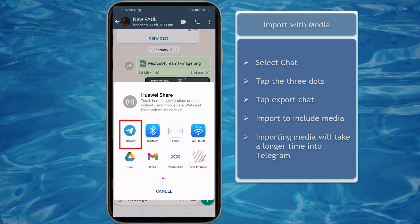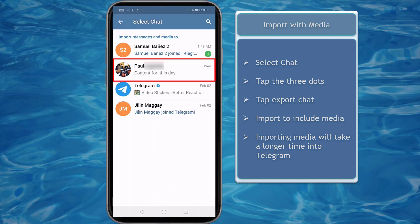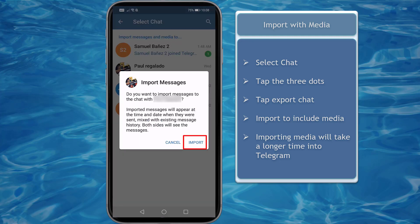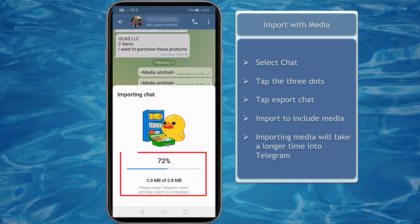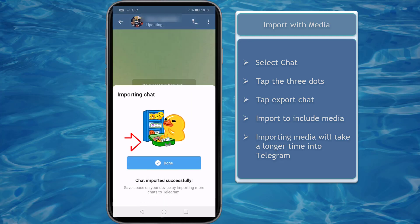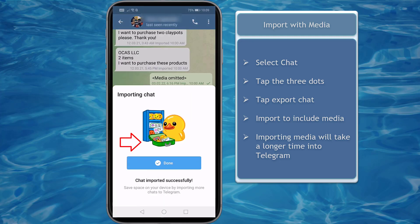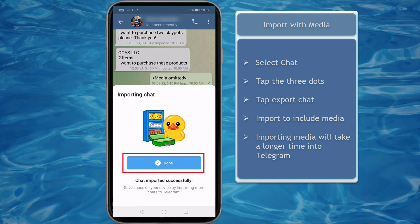Then choose to share chat to Telegram. Now tap on Import. When importing media, it will take a longer time to import all media into Telegram chats. Once completed, click Done.